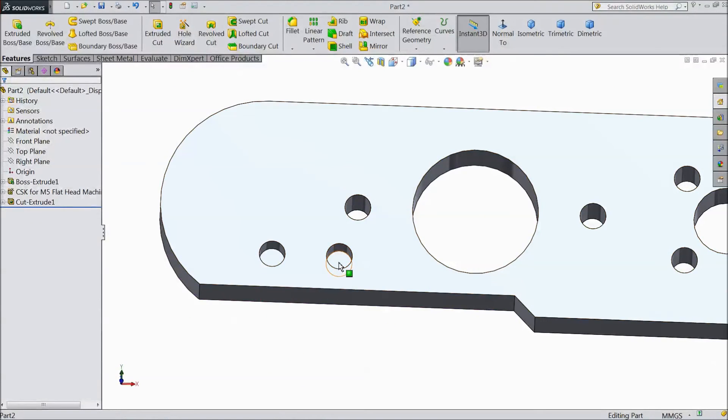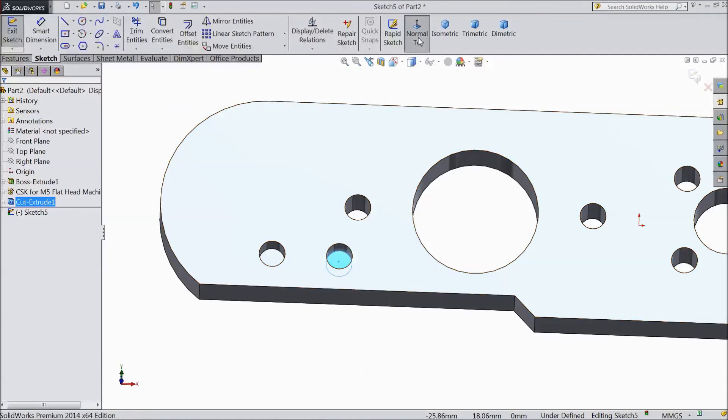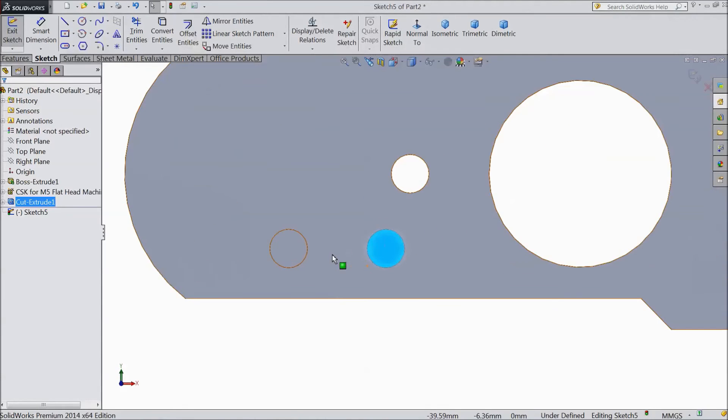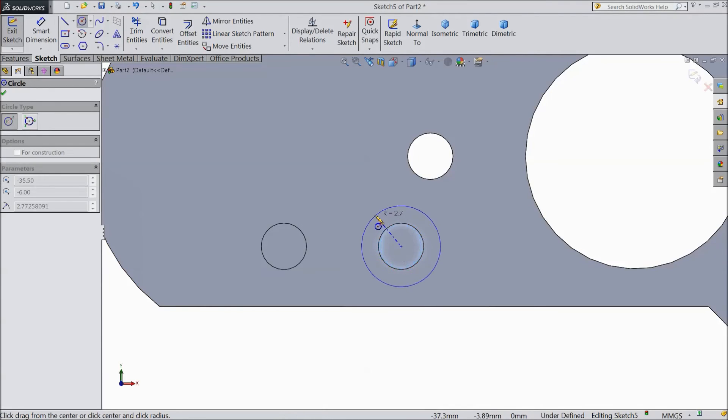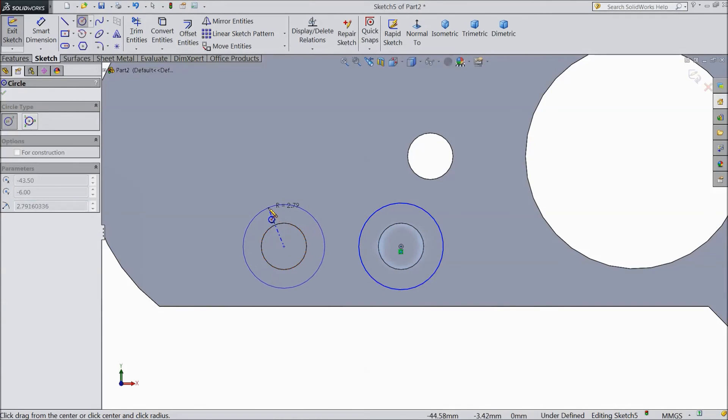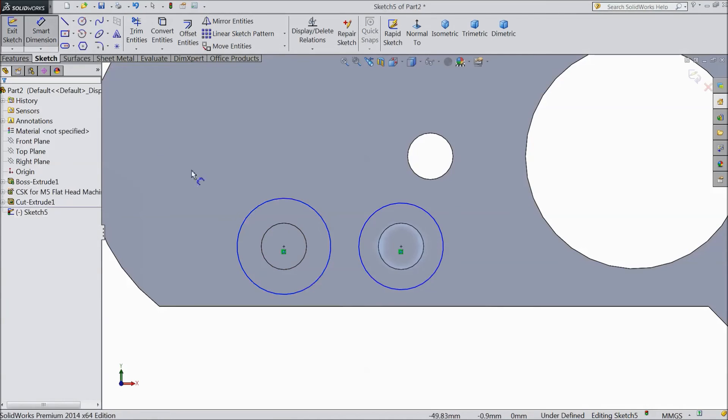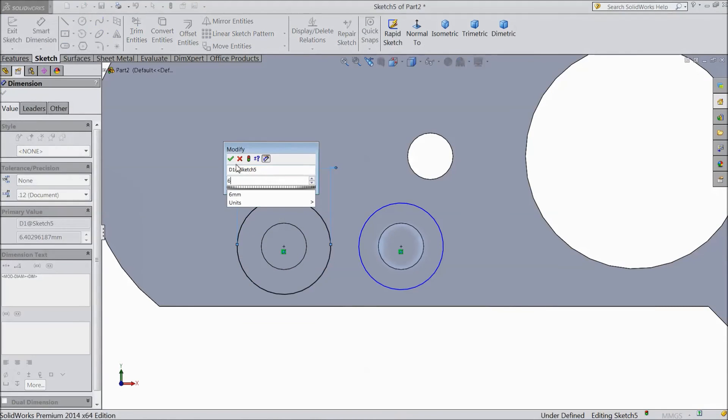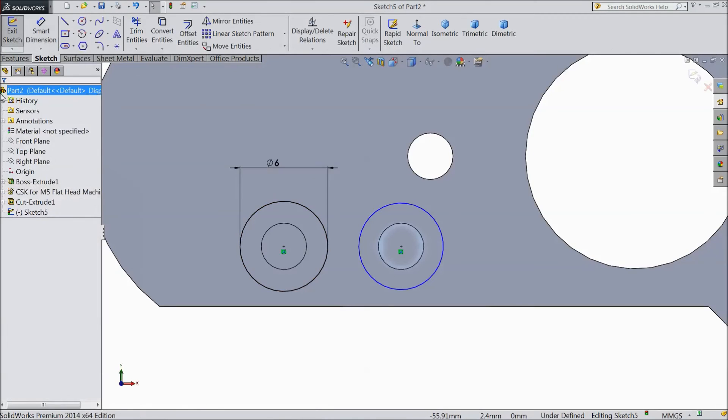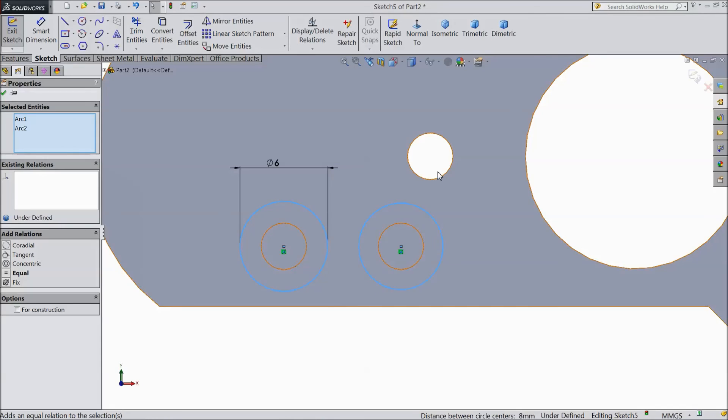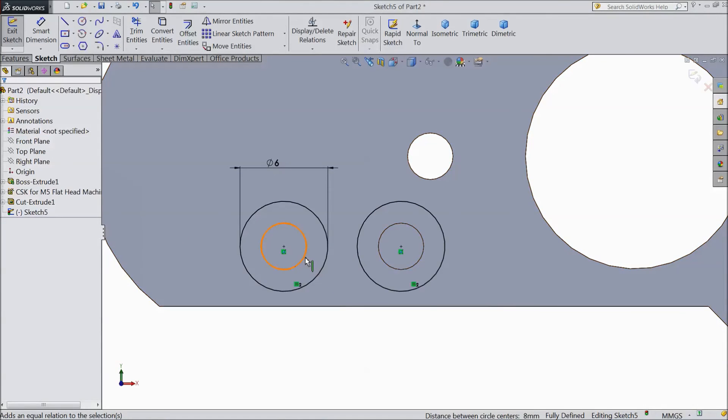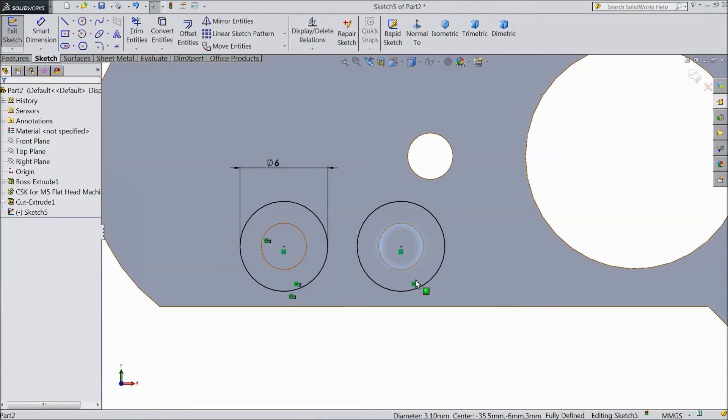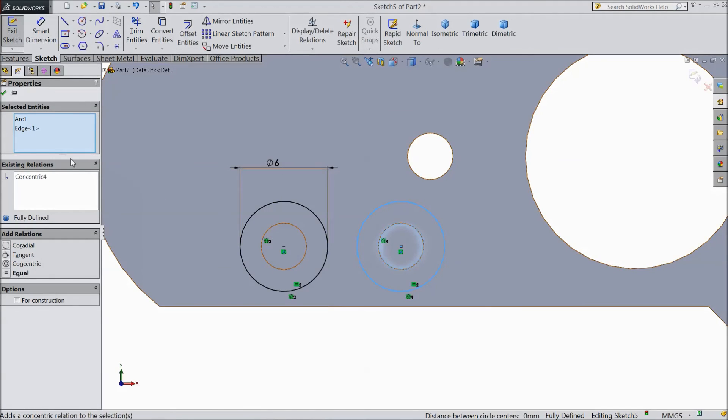So select this inside surface of hole. Sketch. Normal. Now select circle and draw two big circles. And keep diameter 6 mm. Select this circle and select this circle, make equal relation. Now again select this inner circle and outer circle, concentric. The same for this, concentric.